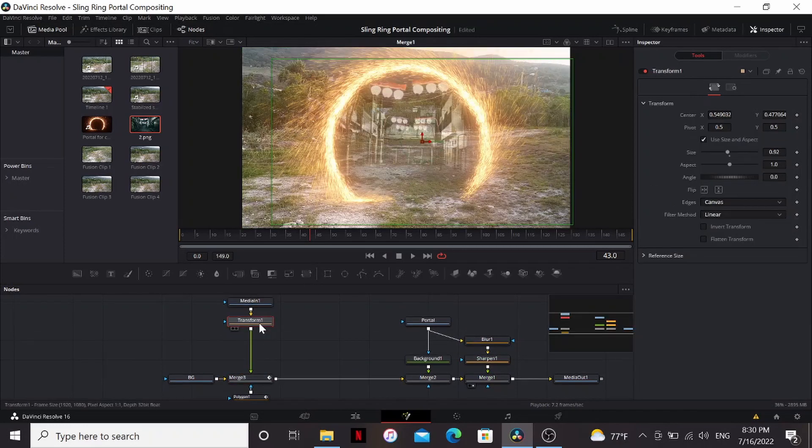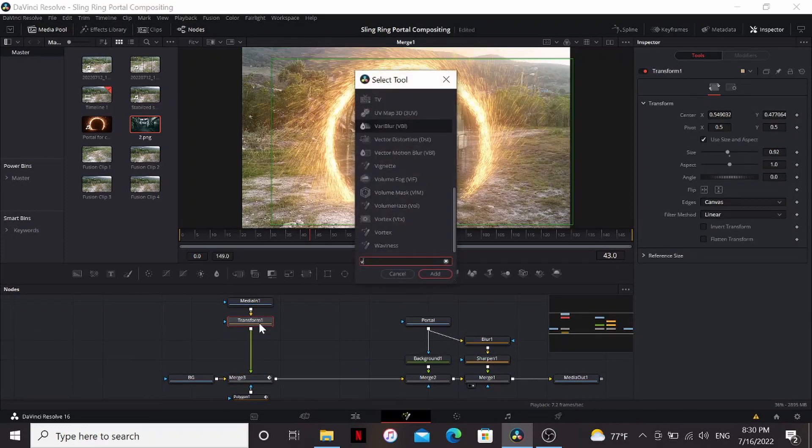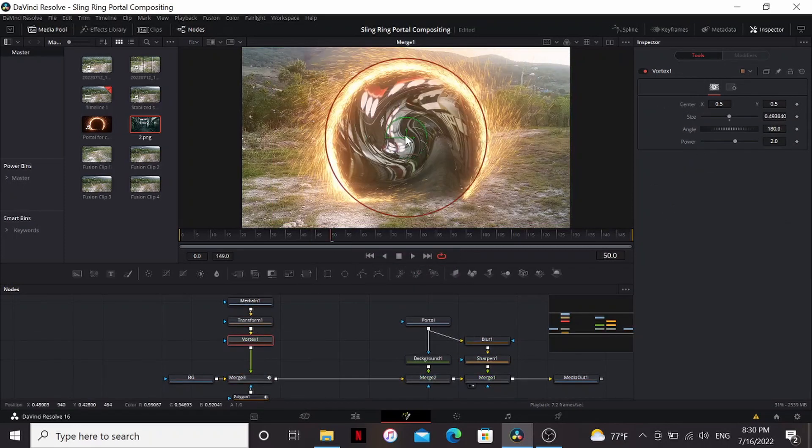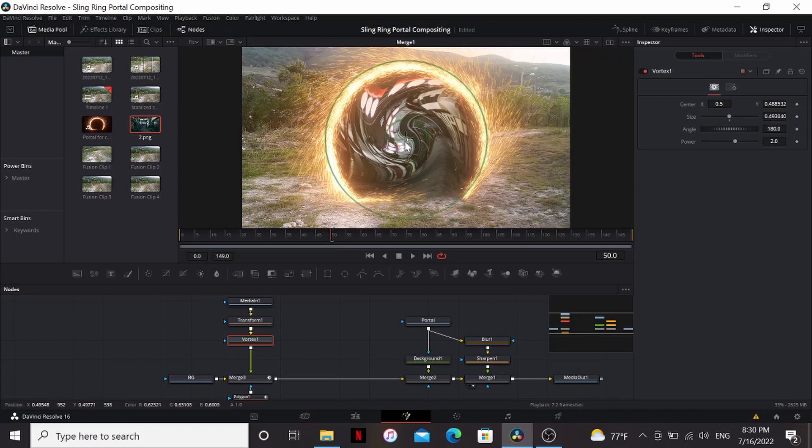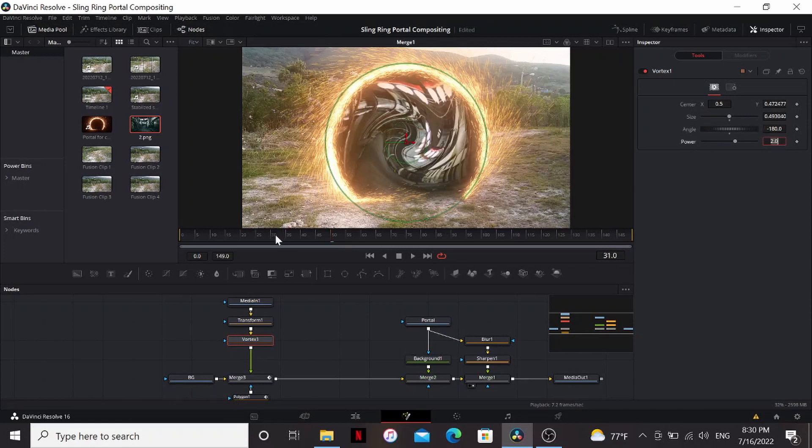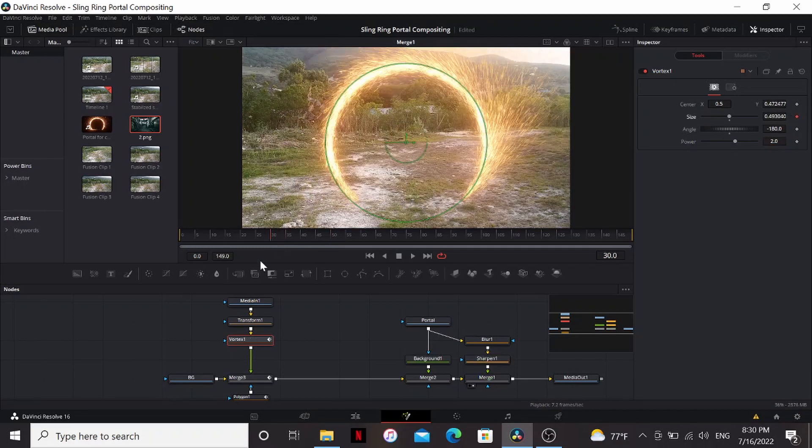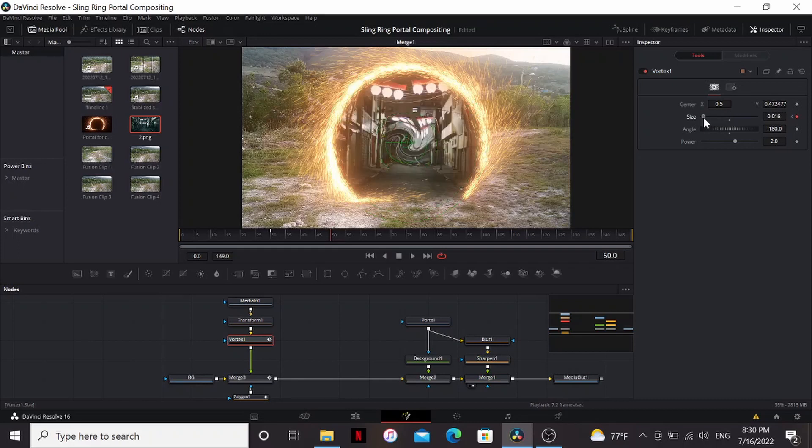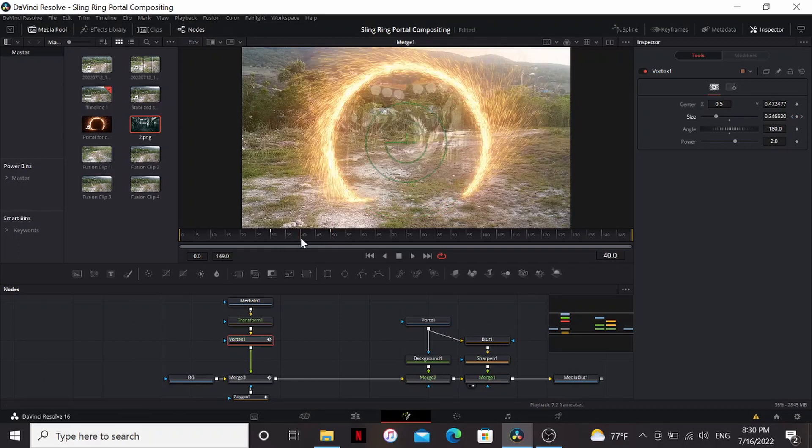After our transform, we can add a vortex and adjust the circle so that it fits inside the portal. I'm going to change the angle to negative 180 and then go to our first frame, which is frame 30. Set a keyframe on the size, then on frame 50, bring that down all the way. Now it'll kind of twist as it appears.